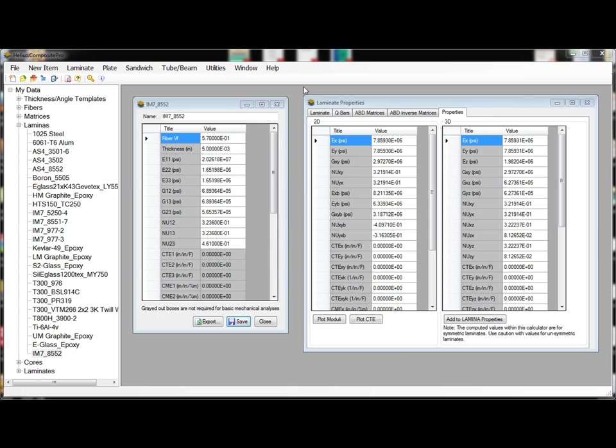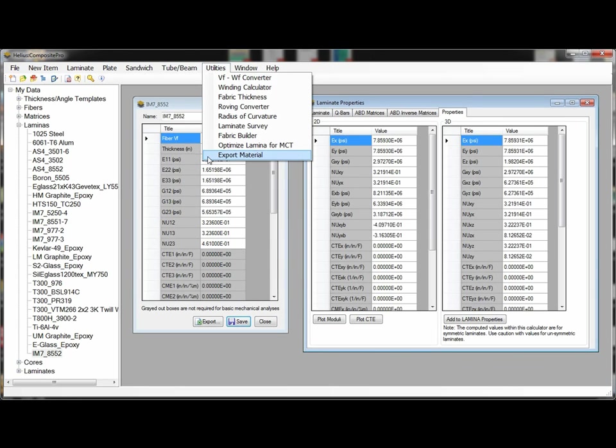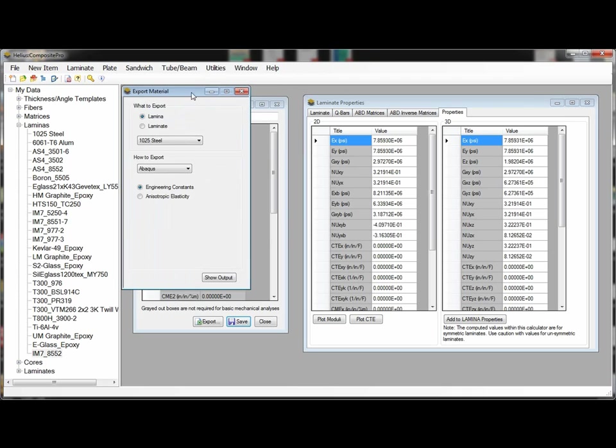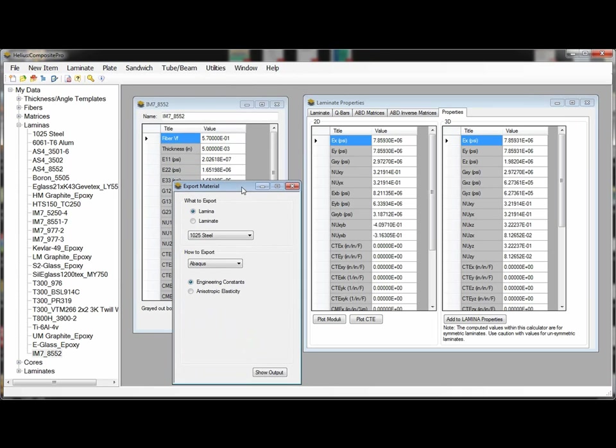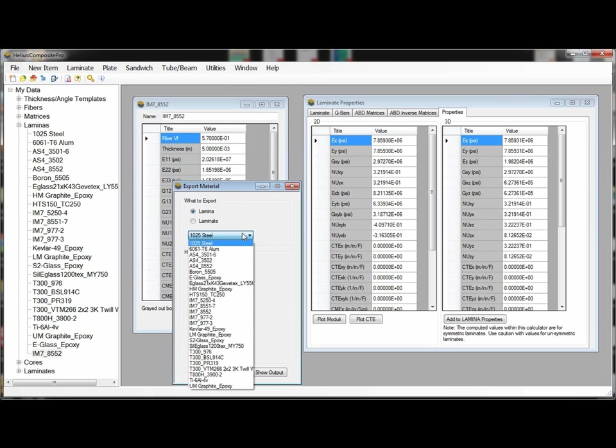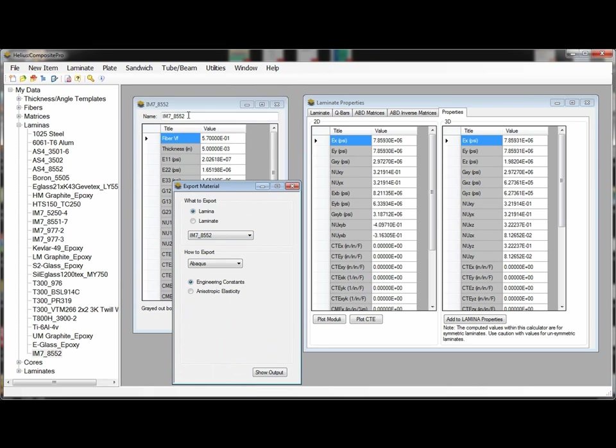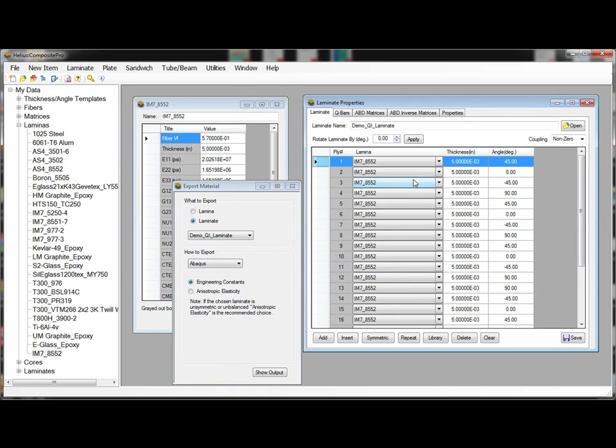To use this tool we can select the export material from the utilities menu and we have the ability to export both lamina such as this IM78552 material that I have defined over here on the left or laminate material data such as this quasi isotropic composite laminate I have created using this IM78552 ply material.